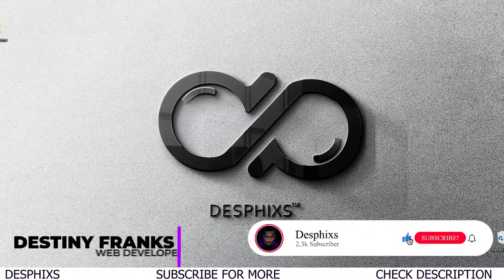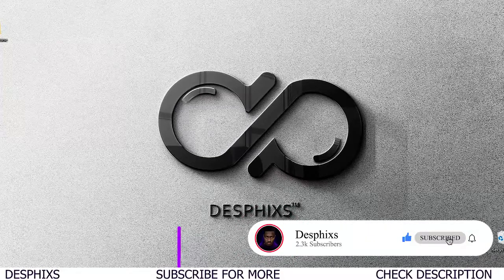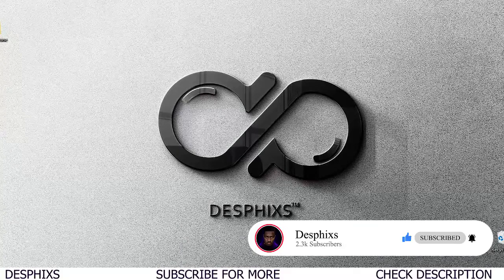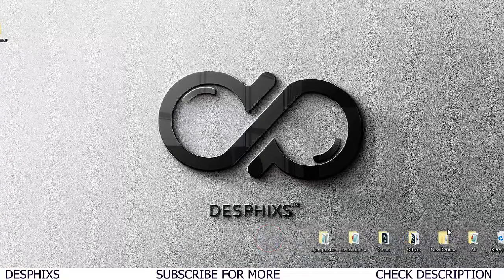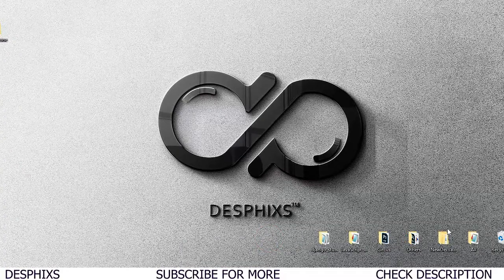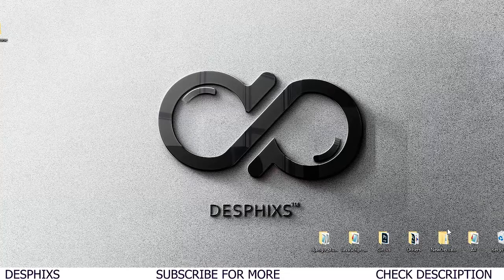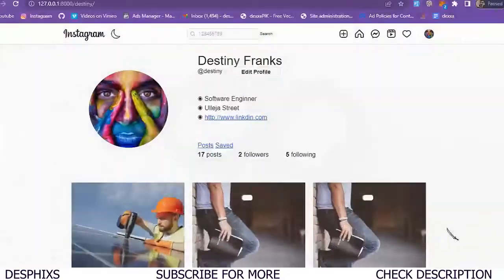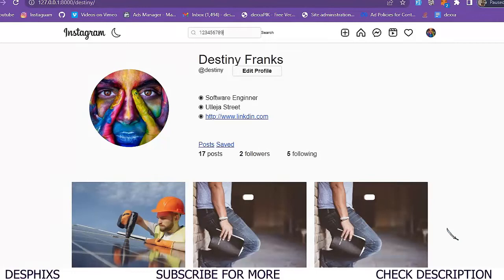Hello ladies and gentlemen, my name is Destiny and welcome back to my channel. In today's video I'm going to show you how to work with user authentication in Django. If you've been following along with the Instagram clone tutorials, you know we've completed almost all the functionality – posting, liking, saving favorites, following and unfollowing people – and now we need to add authentication.